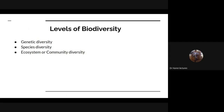Levels of Biodiversity: Biodiversity के 3 levels होते हैं — on the basis of species variability. First है genetic diversity, second है species diversity, third है ecosystem और community diversity.